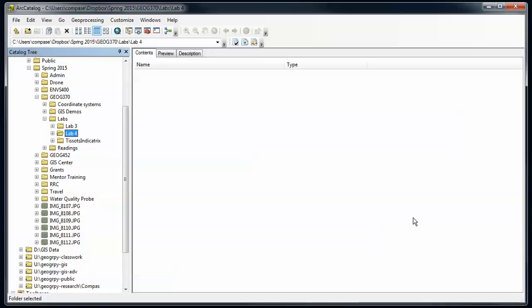Now, the best topic ever: geodatabases. Let's learn a little bit about geodatabases and setting them up. I'm in our catalog and I've got a blank folder that I'm going to create my geodatabase in.